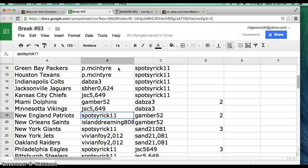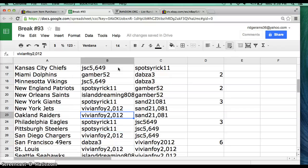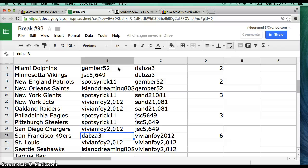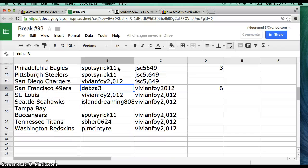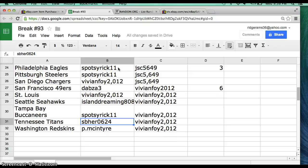JSC Vikings, Spots 11 Patriots, Island Dreaming Saints, Spots Giants, Vivian Jets and Raiders, Spots with the Eagles and Steelers, Vivian Foy Chargers, Dabz the 49ers, Vivian Foy St. Louis, Island Dreaming Seahawks, Spots Buccaneers, Saber Titans, and McEntire Washington Redskins.